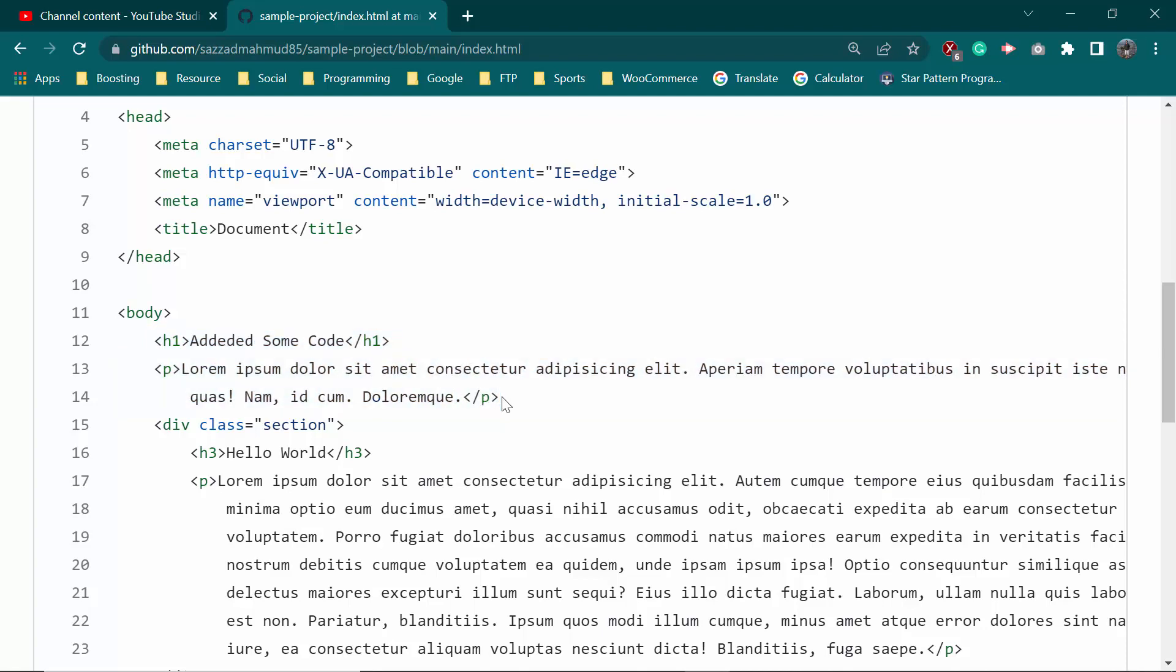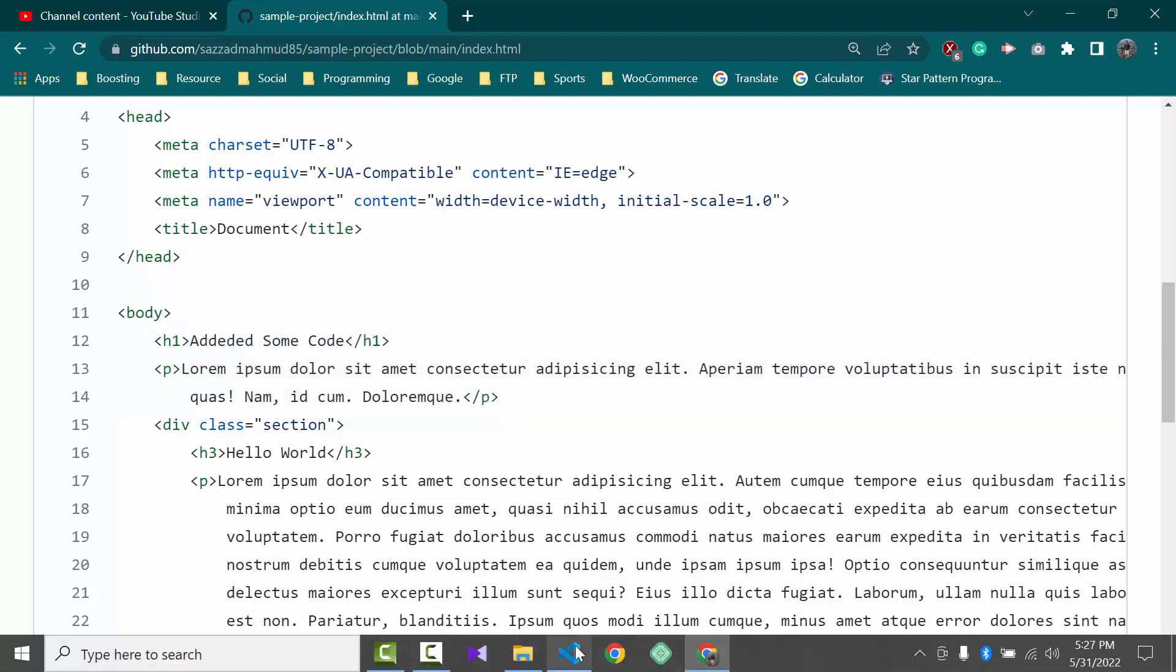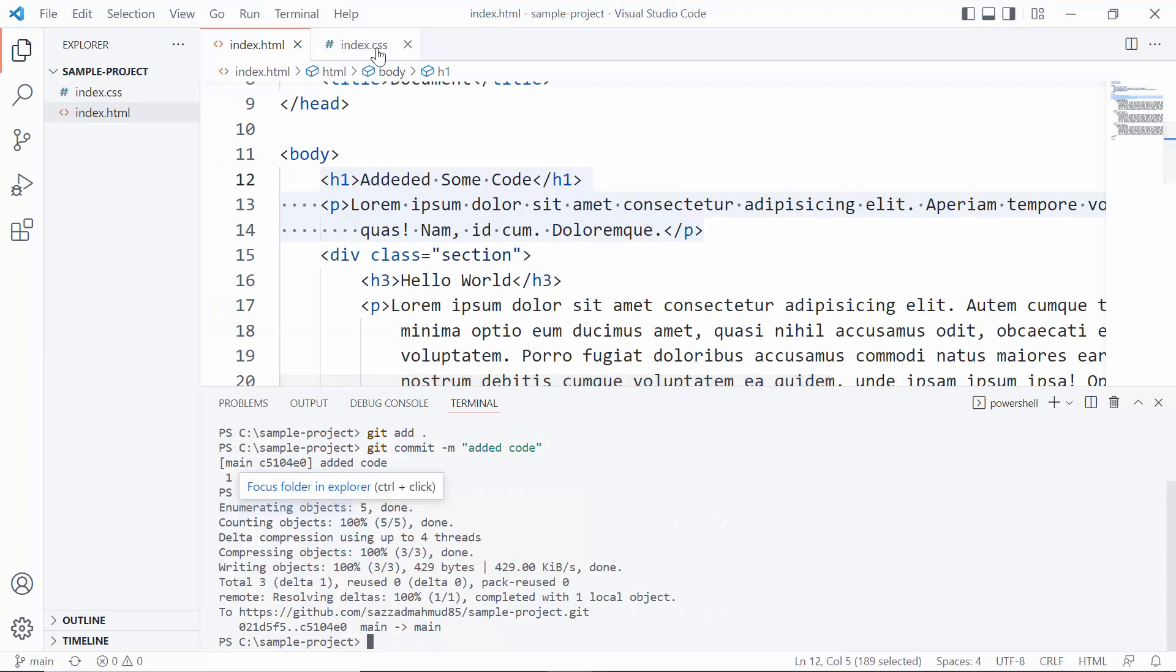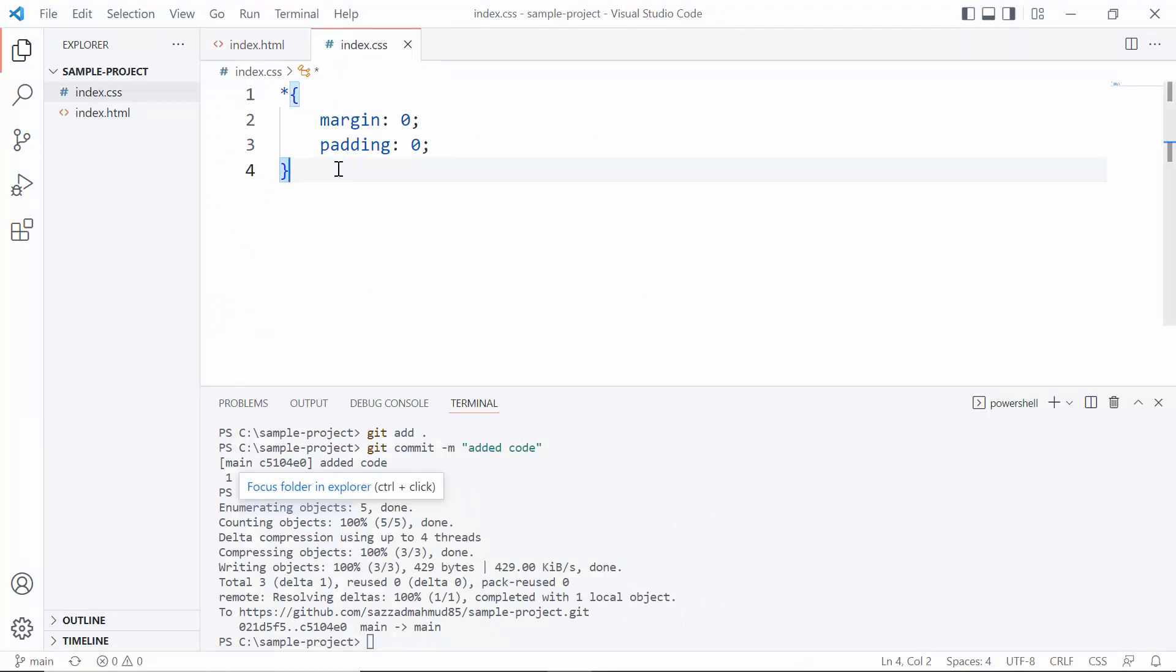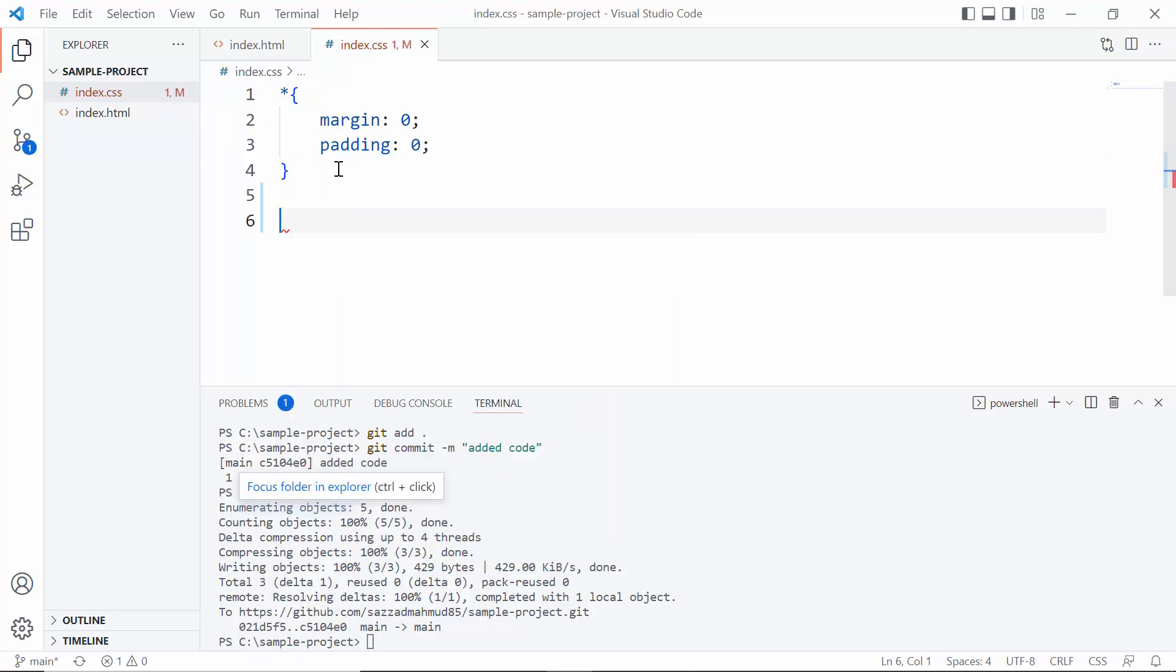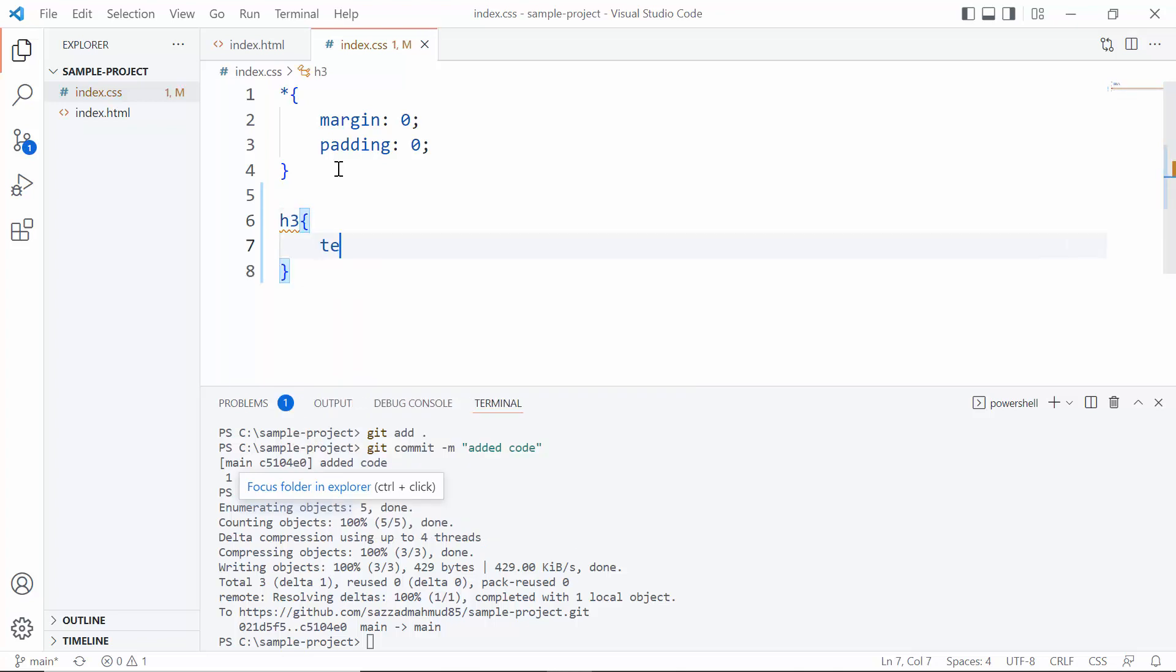So there it is. Okay, let's see again - index.css. Now we will add some CSS. In the h3 tag we will add some style: text-align center.